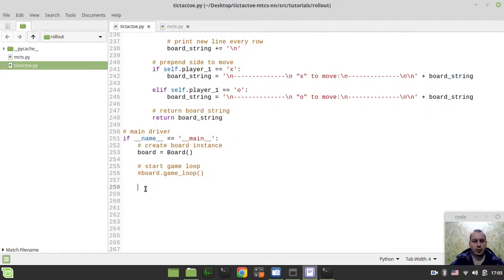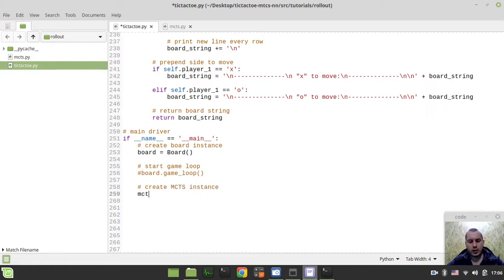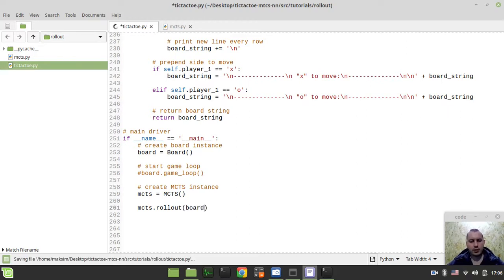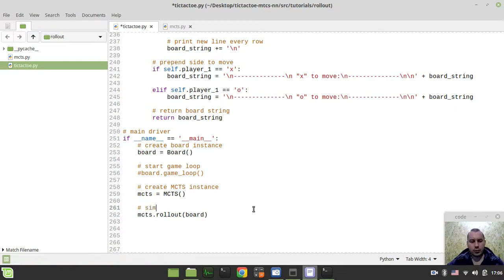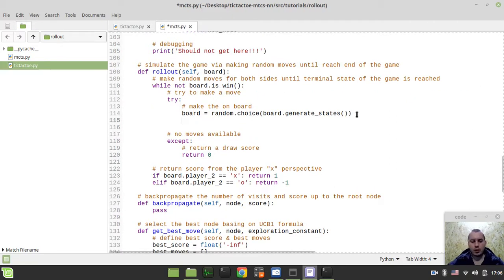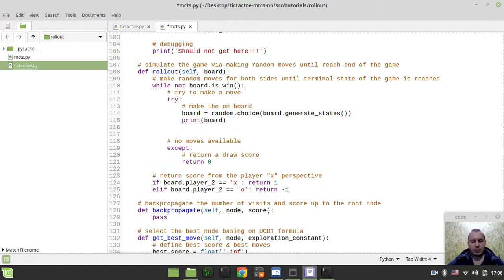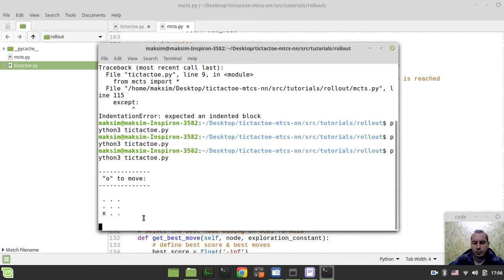Let's actually try to create a Monte Carlo Tree Search instance — mcds equals mcds like this. Create an instance, and now we already have this board instance being created. Let's simply try to call Monte Carlo Tree Search dot rollout and pass in the board as an argument to simulate a random game. It's working. And just to have some idea of what's going on, I want to print the board and get user input to interrupt execution.